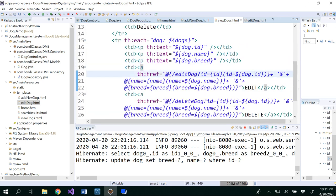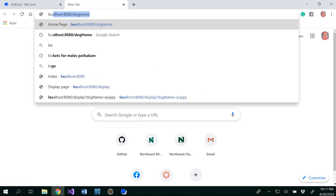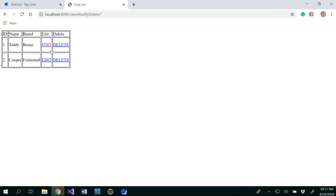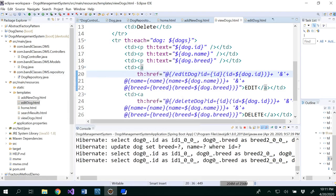Where we are editing this is in the view page. Whenever you click edit, you are going to see that. Let me run this once again for you. You see edit here? So we have two dogs, and whenever you see edit, you would be able to see how we are going to edit that.